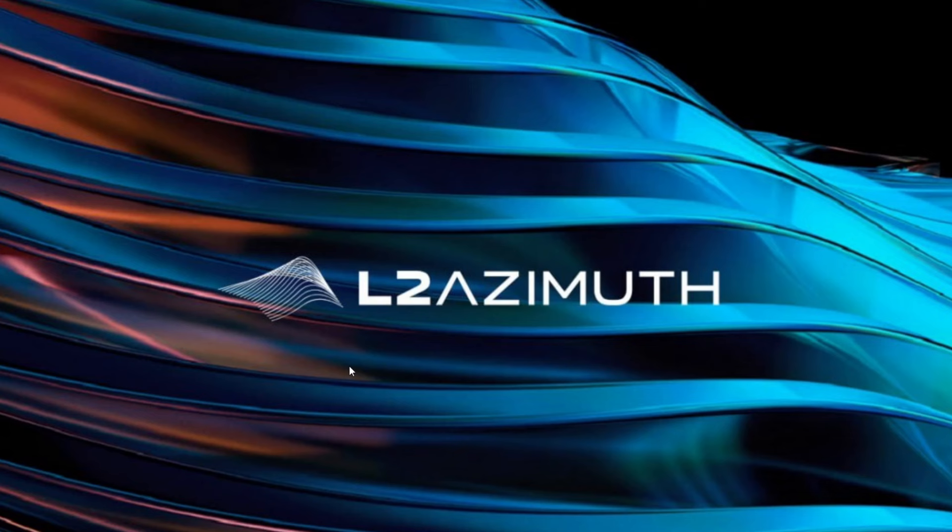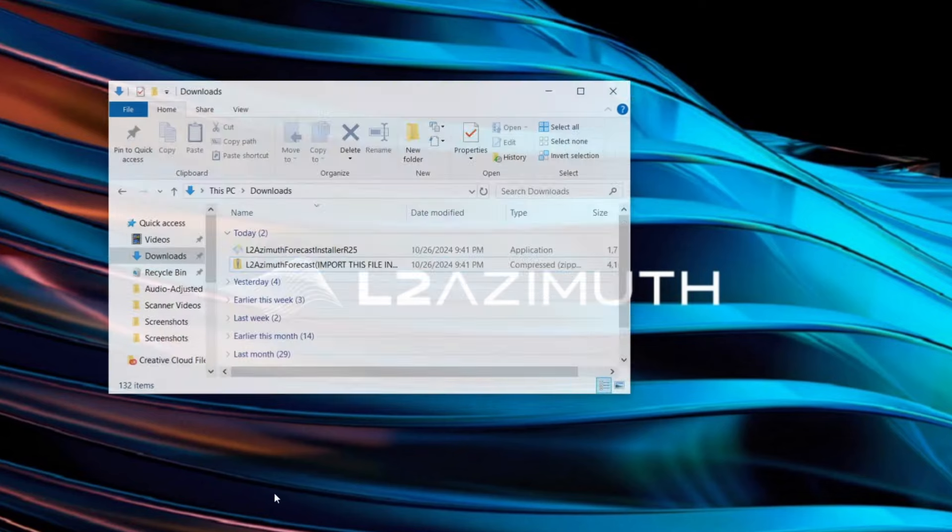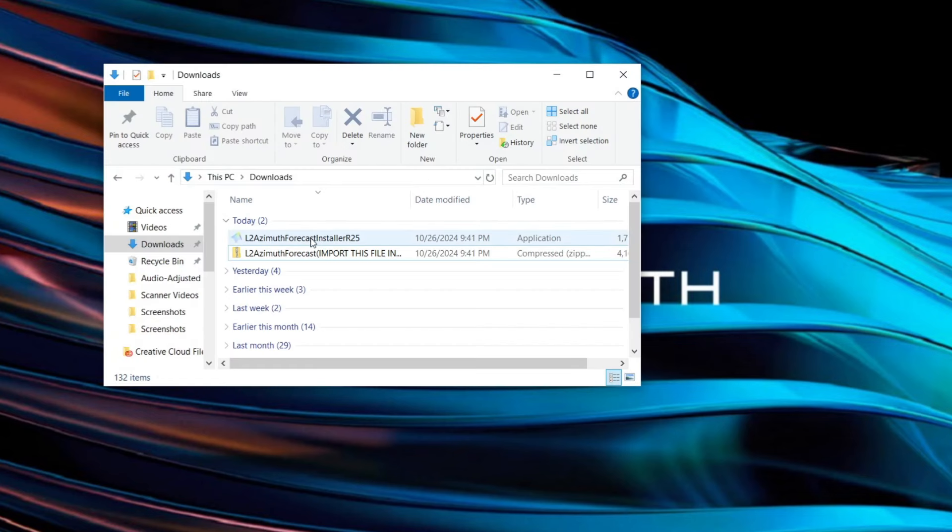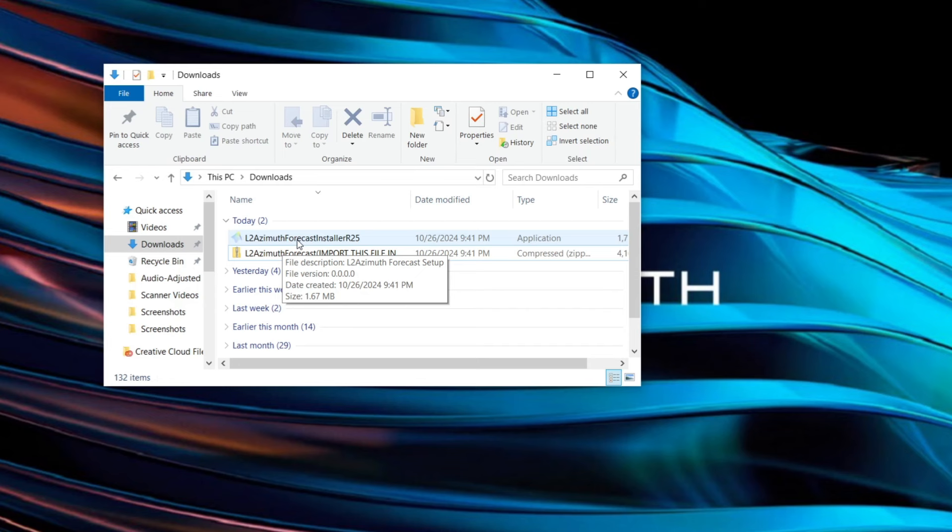First we'll open File Explorer and run the L2 Azimuth Forecast Installer R25 that you've downloaded. This will install the necessary components on your system as well as remove any previous versions of L2 Azimuth or Analytica chart 4.